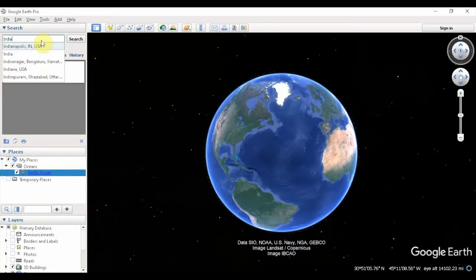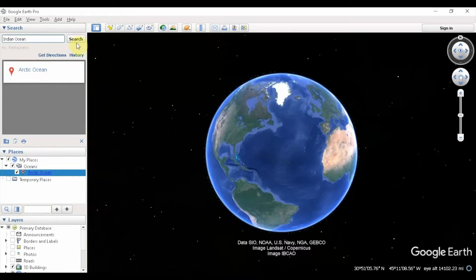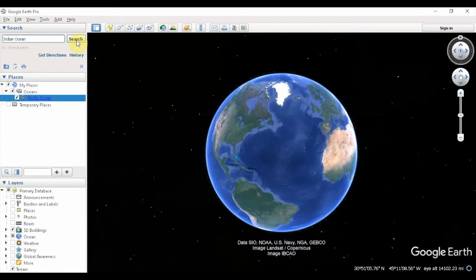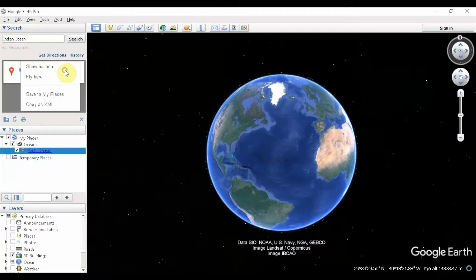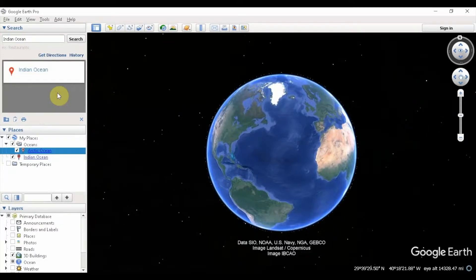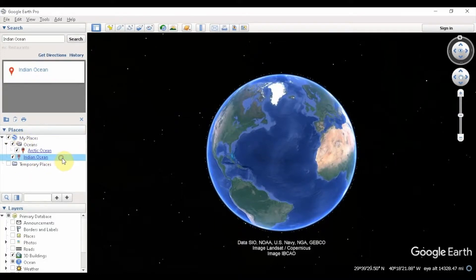I'm going to search for our second ocean, the Indian Ocean. Once I get the Indian Ocean, I'm going to right-click on Indian Ocean and select Save to My Places. Once again, it's going to get created under My Places, so I'm going to drag and drop it on the Oceans folder.